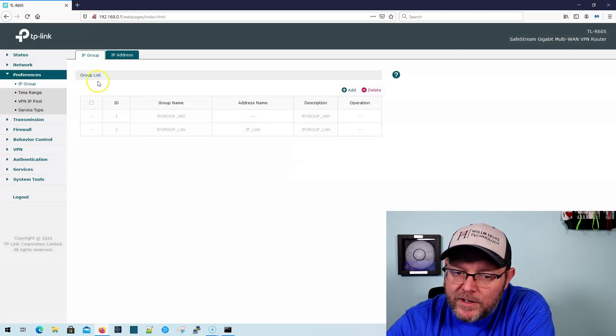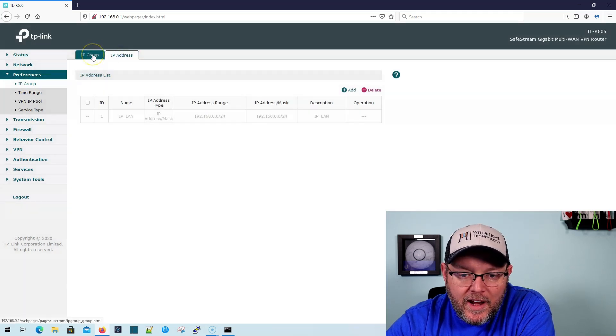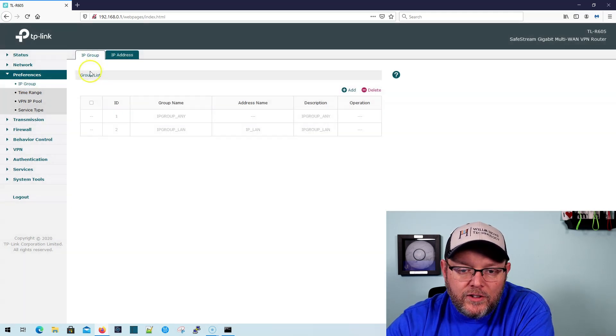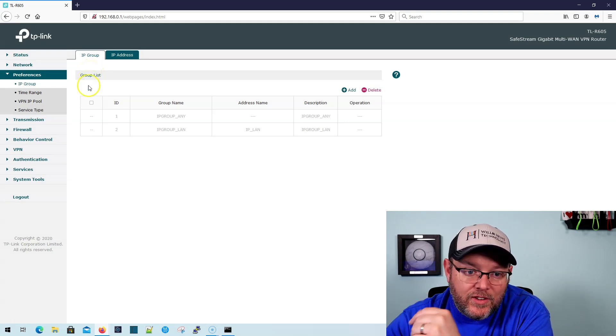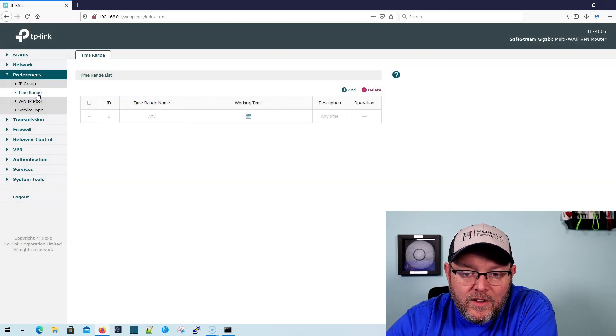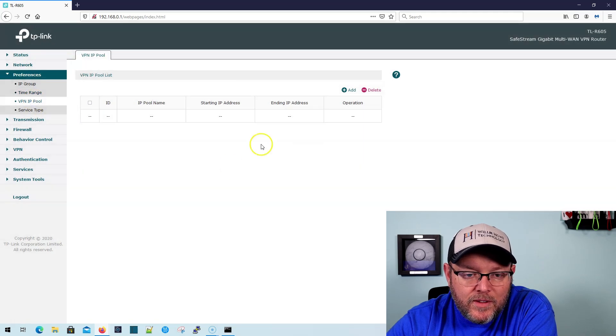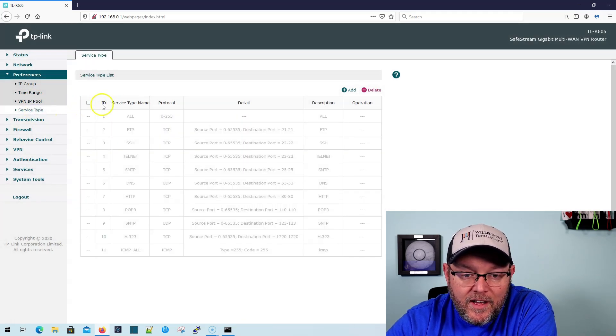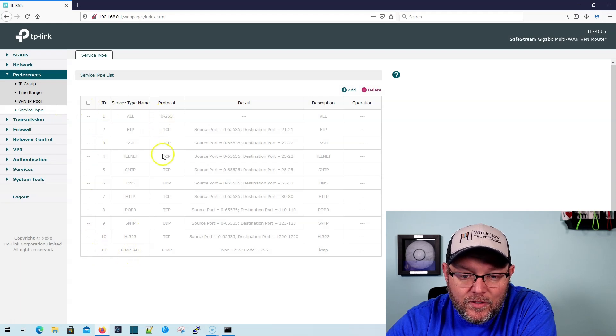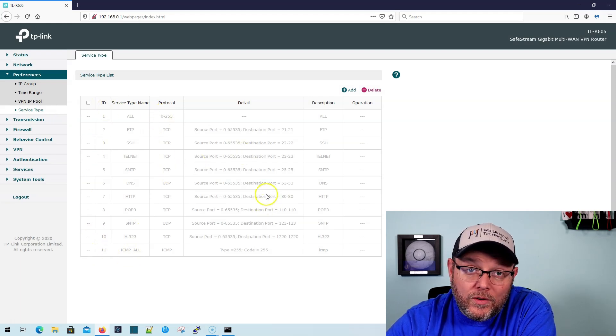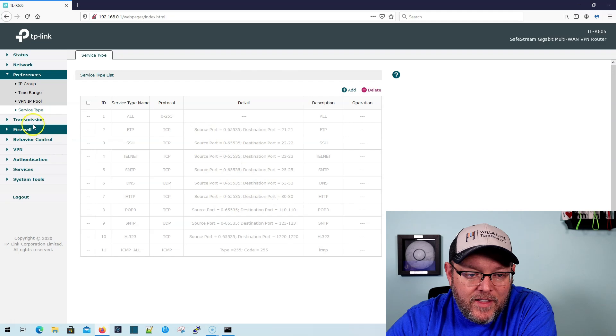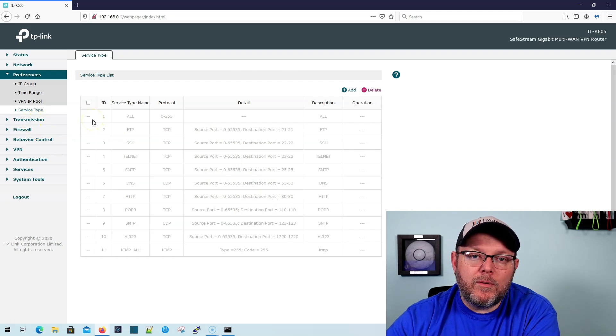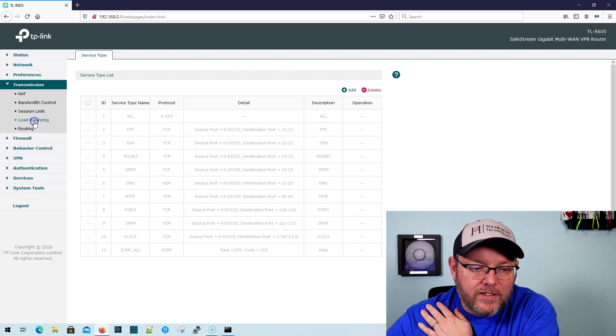Under preferences, we can set up those IP groups and IP addresses. So we can use these as aliases throughout the system. You can set up your time ranges, set up our VPN IP pool, and then we can come in here and add services based on ports. So we can define this. So that's pretty nice. That'll probably come into play when we're looking at ACLs and things like that.